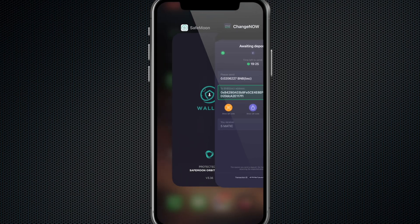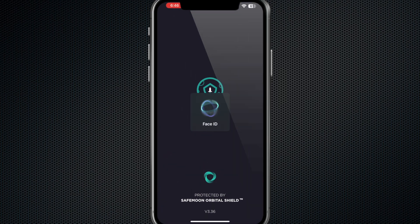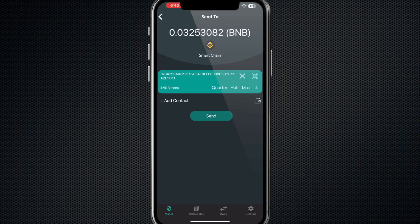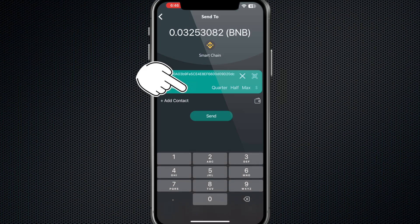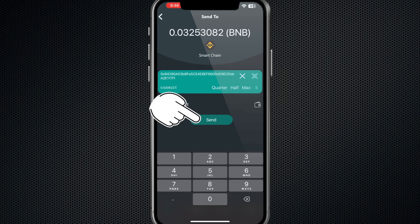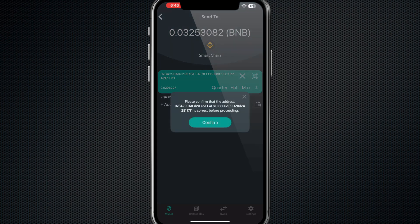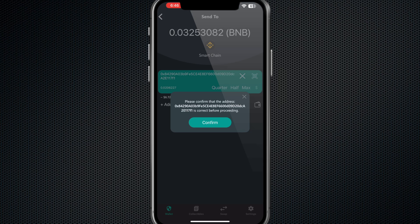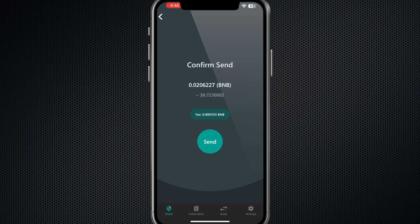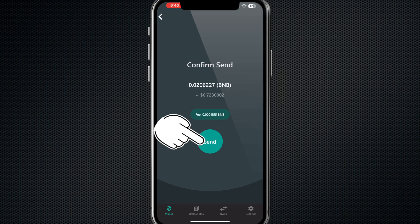Then you will hit the Send button. It says Please Confirm This Address, so you want to make sure you confirm the address. Hit Confirm, then you hold your finger down on the Send.